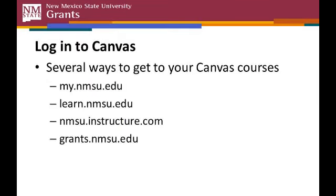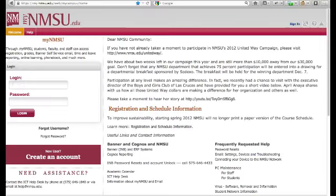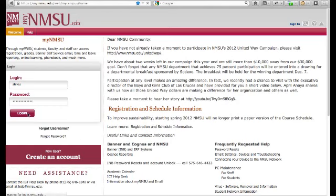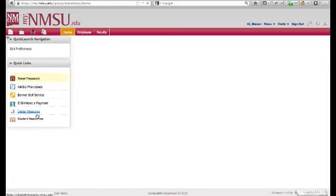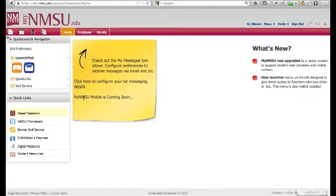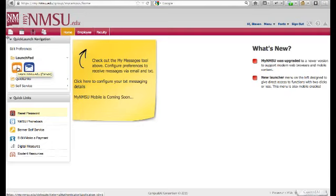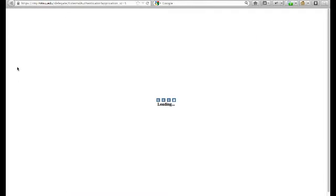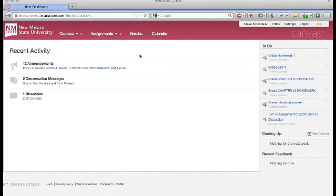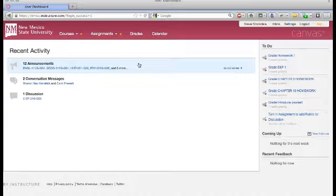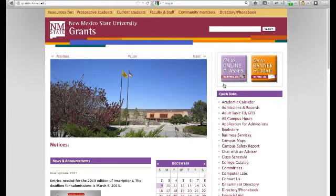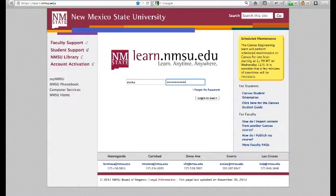Once you're online, you can access Canvas through several web addresses or URLs. If you log in through mynmsu.edu, use your regular NMSU login credentials, your username and password, then click the open book icon to get into Canvas. You only have to complete one login. If you use one of the other three sites, you'll be asked to log in and you can just use your regular login information to go directly into Canvas.